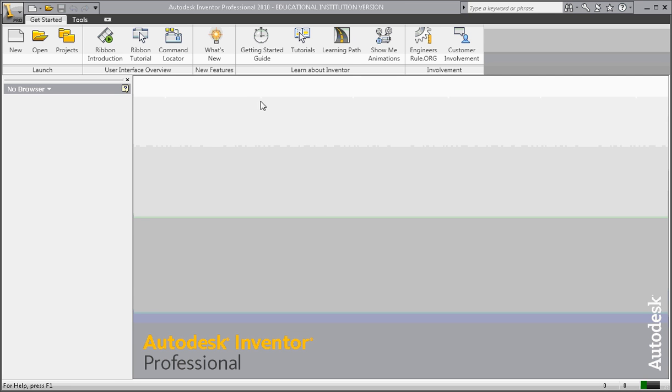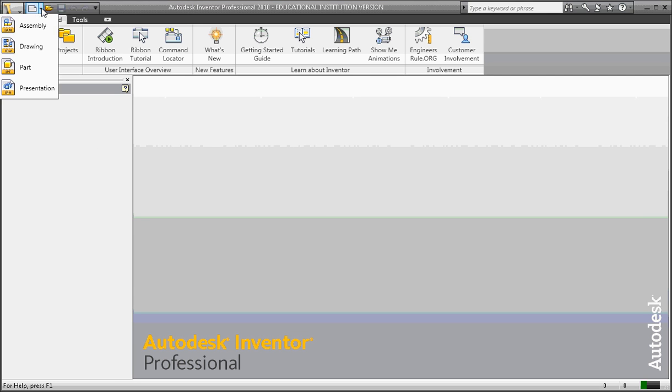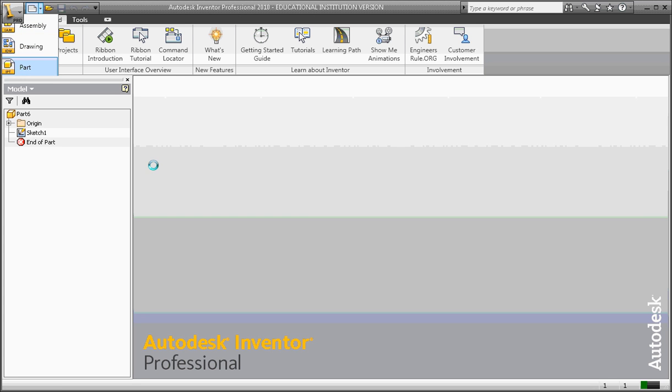Today we're going to be creating two part files using two different three-dimensional tools. So I'm going to start out with a single part file.